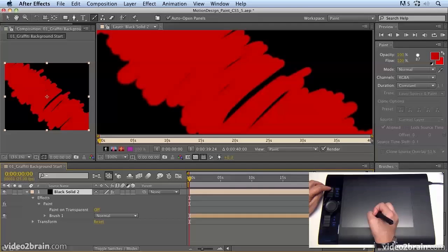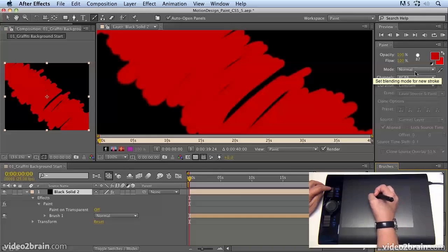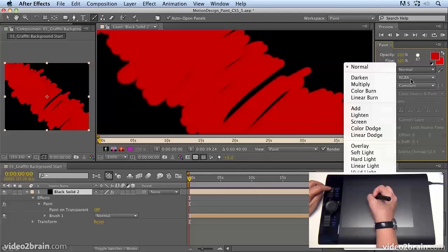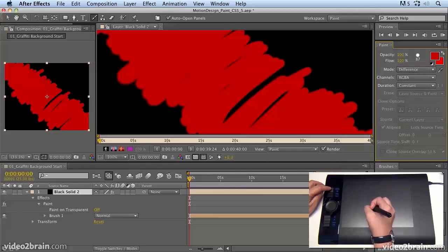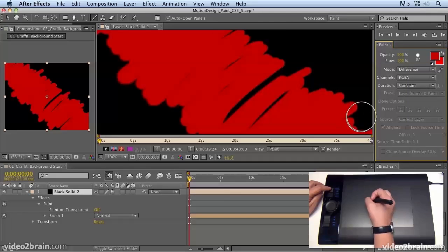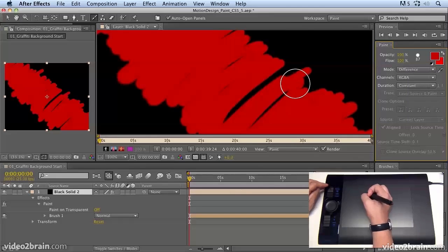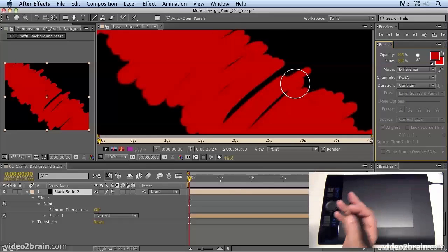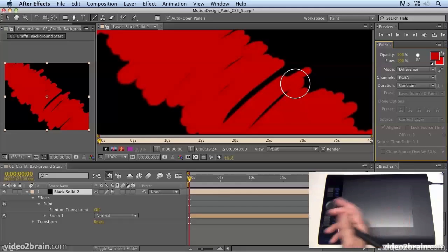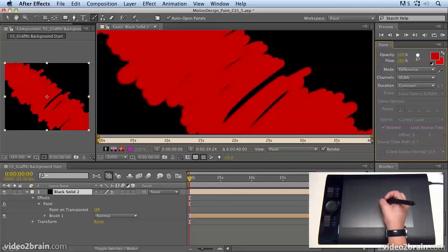What we're going to do now is create another paint stroke, but this time we're going to adjust the hardness. We're going to make it even harder and we're going to choose the difference mode. The reason we're doing that is just to create a little bit of an edge where the paint meets, and that creates the kind of edges that you get when two colors meet when you're using spray paint. I want to create a kind of graffiti look here.